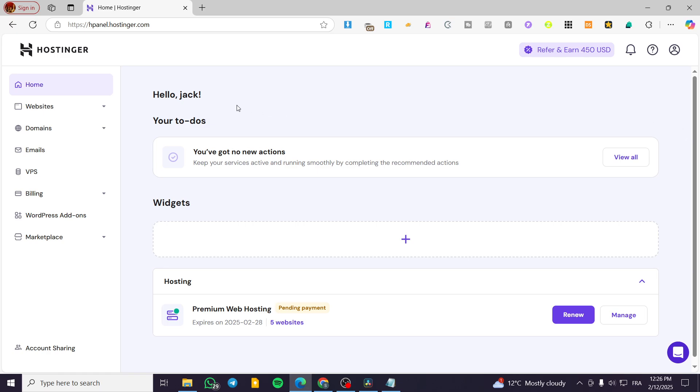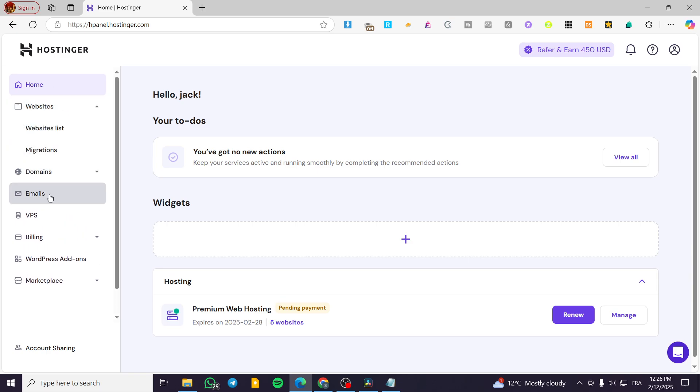You are going to head over to your hPanel or the dashboard of your Hostinger account, after you have signed in. Then we are going to click on websites on the left side of the screen.